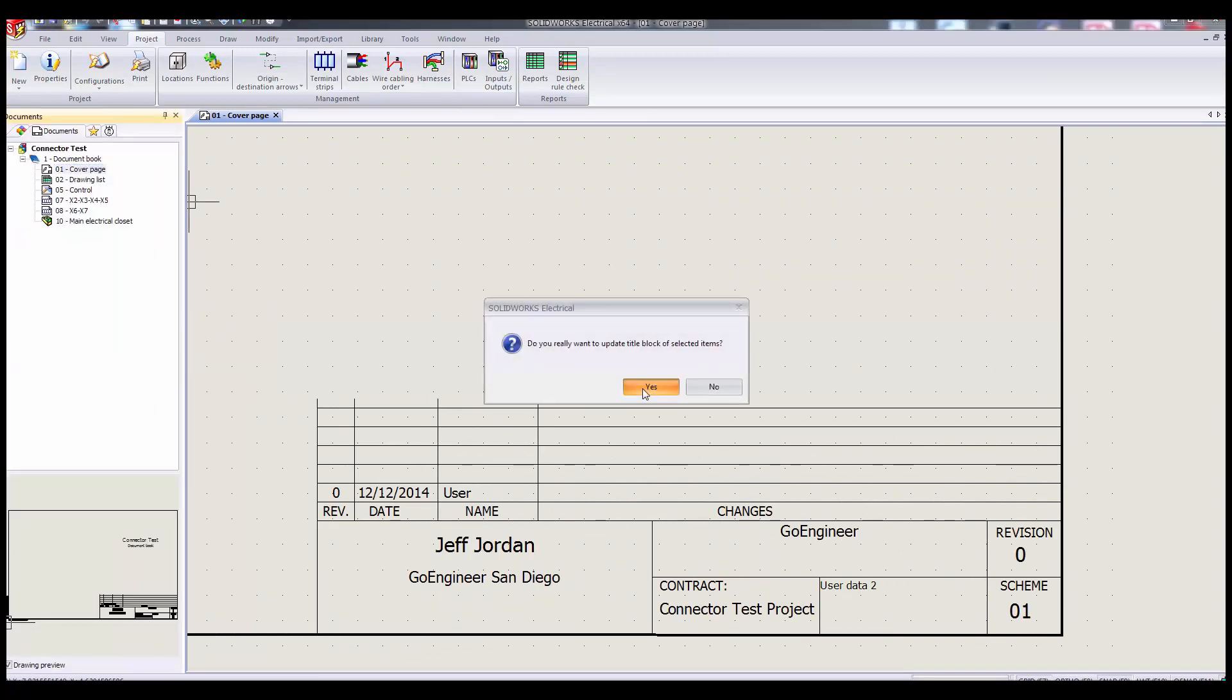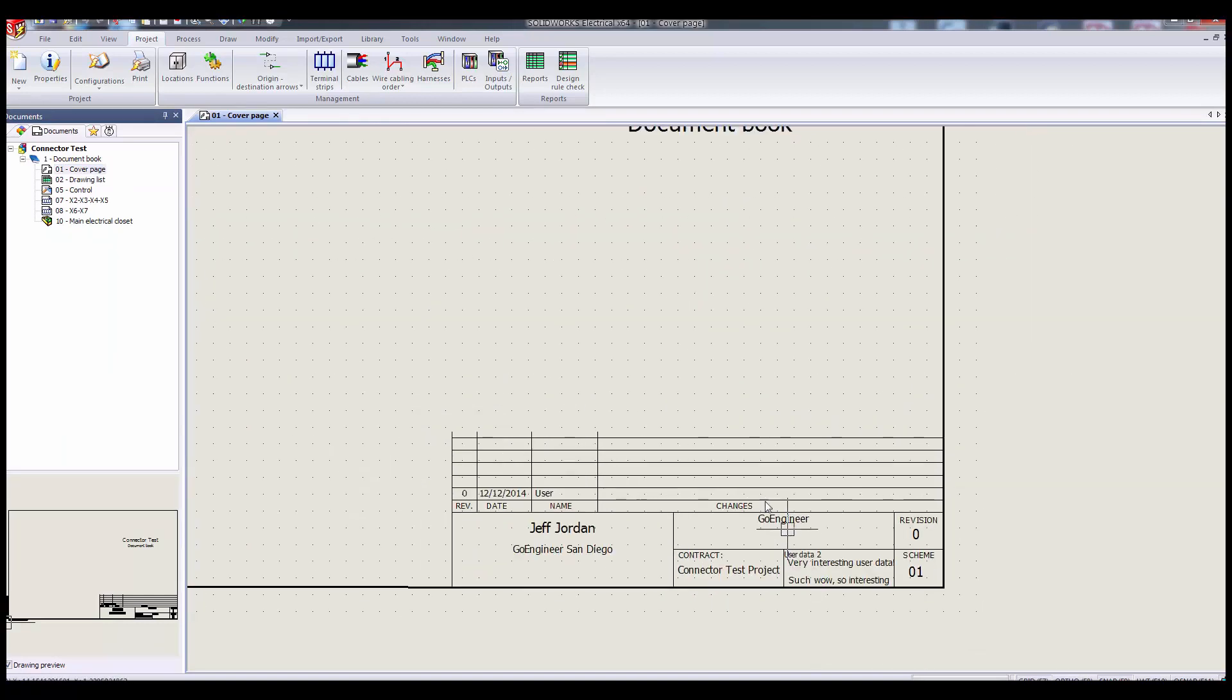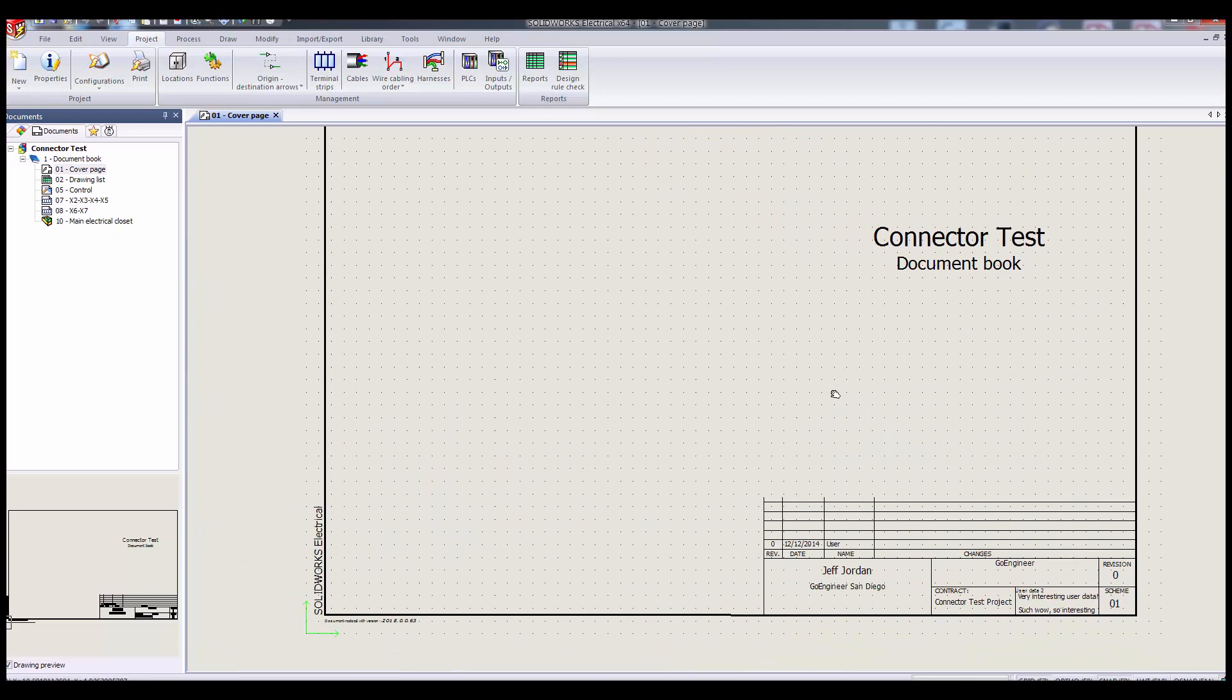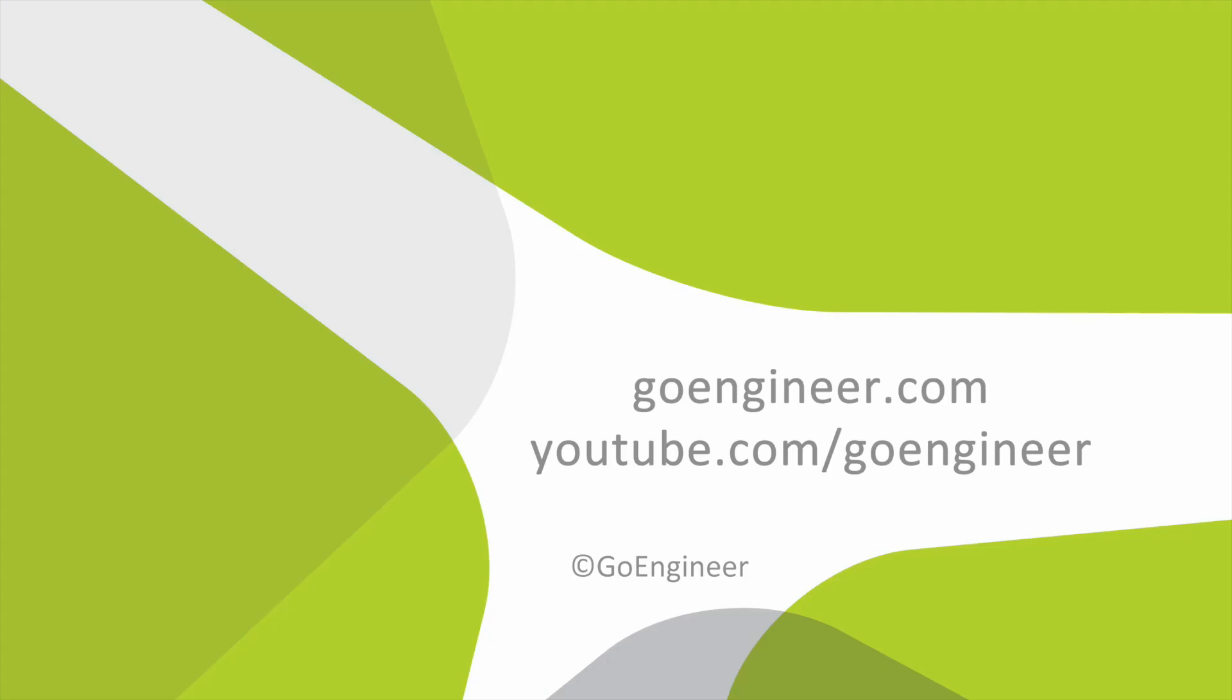I hope this intro to title blocks has helped. As a tie-in, I'd recommend checking out a great video from Bryce, also with GoEngineer, covering revisions as they're displayed within the title blocks and related. Thanks, and enjoy. Bye.